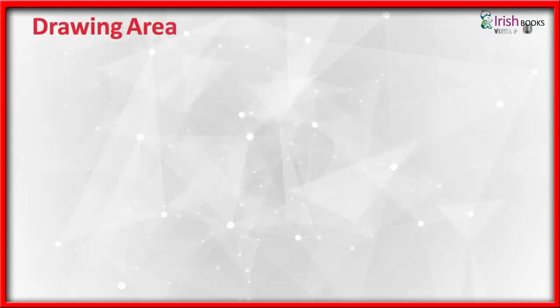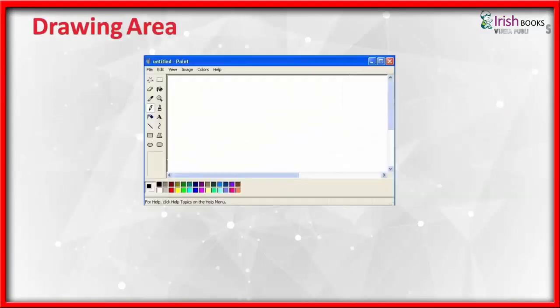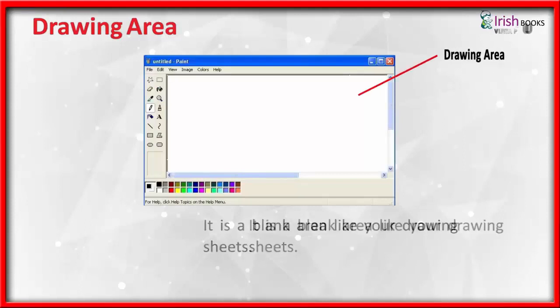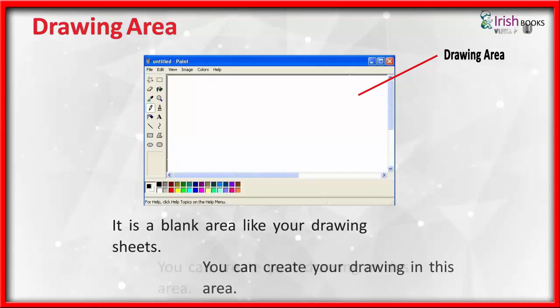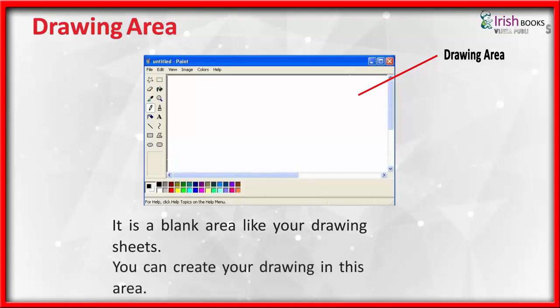Drawing Area: It is a blank area like your drawing sheets. You can create your drawing in this area.